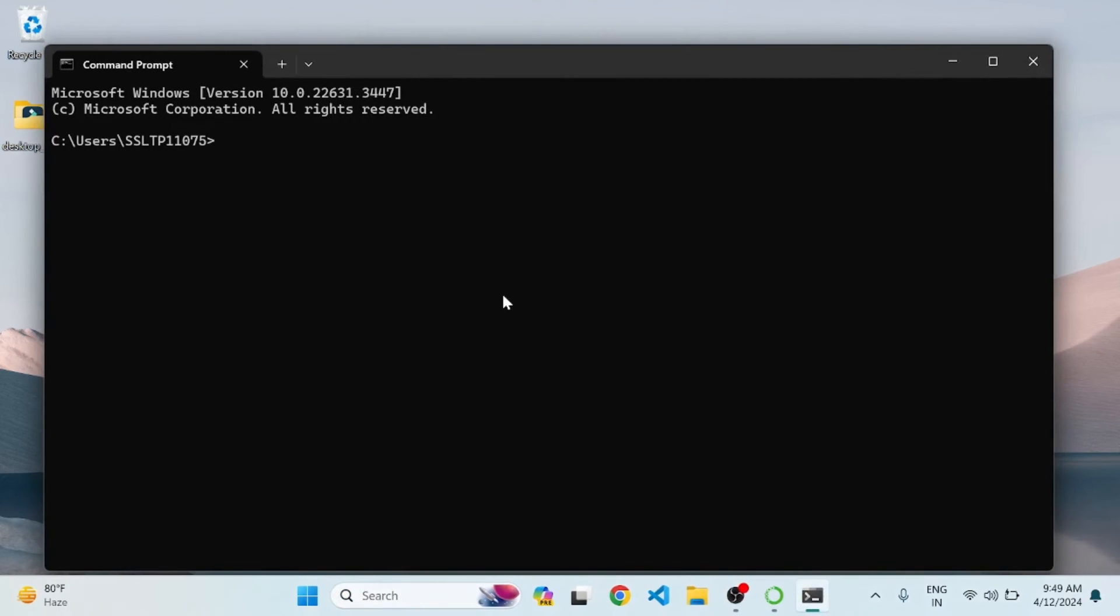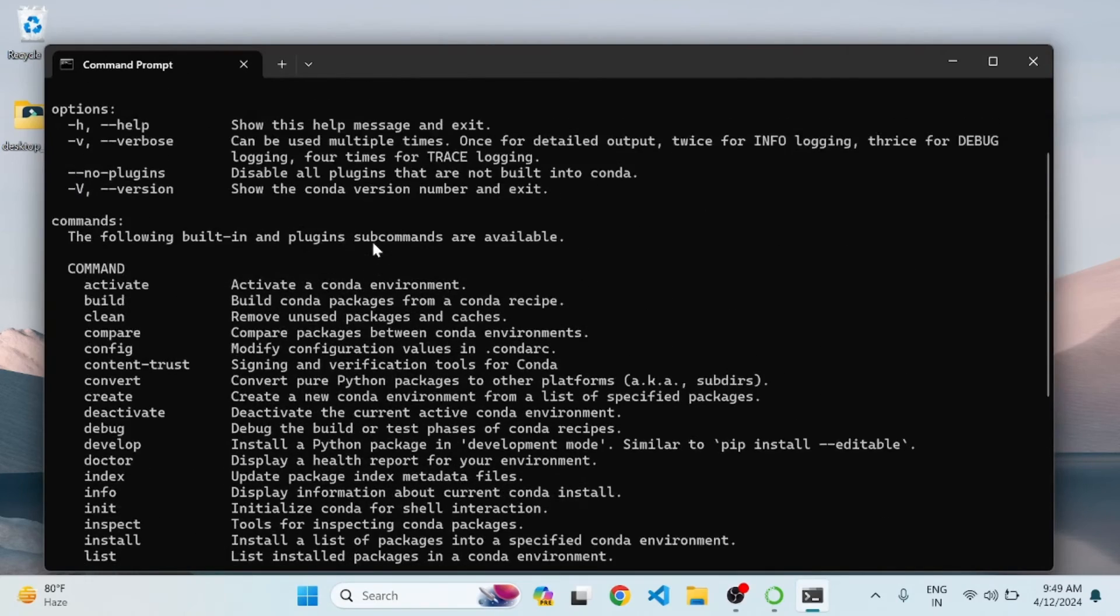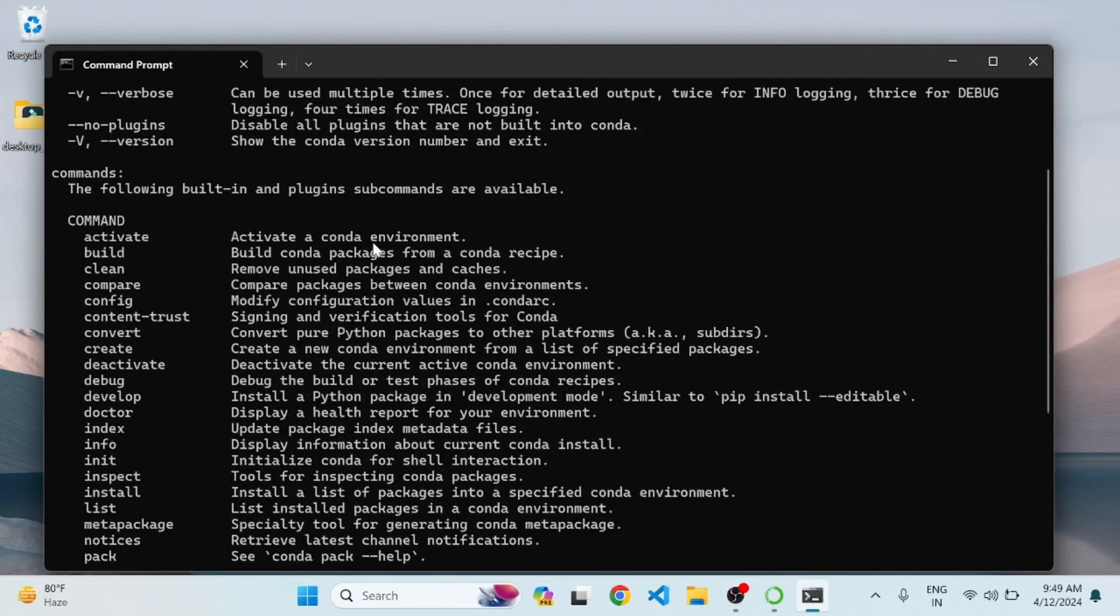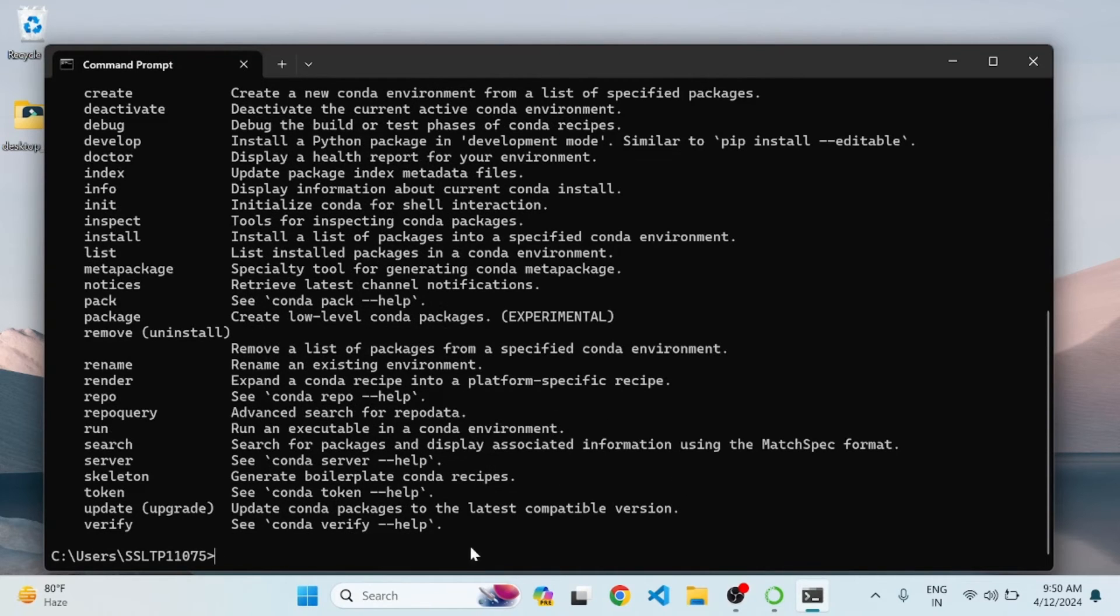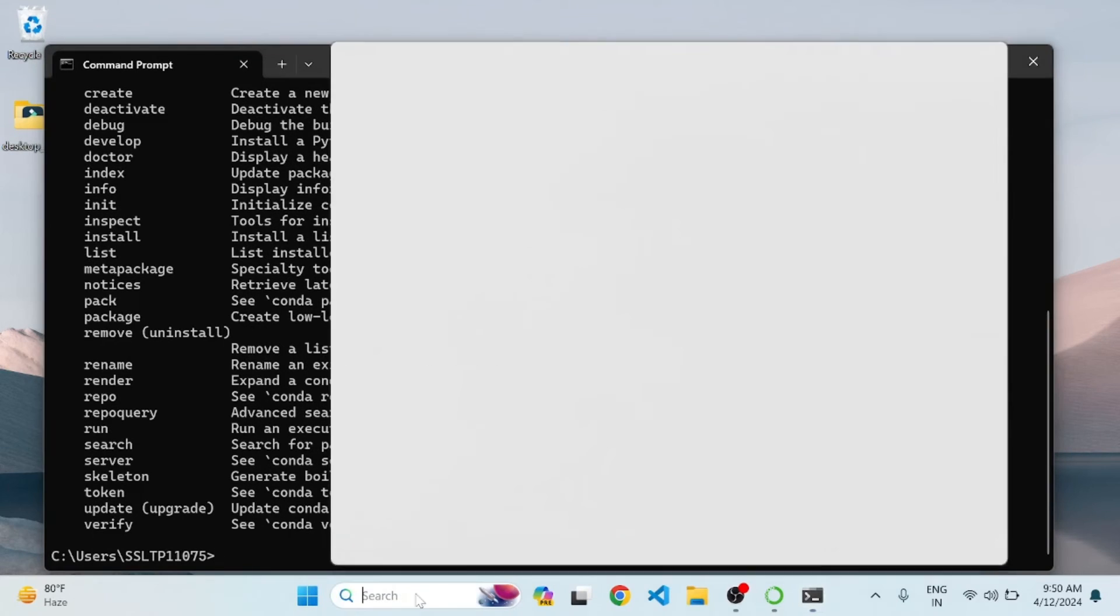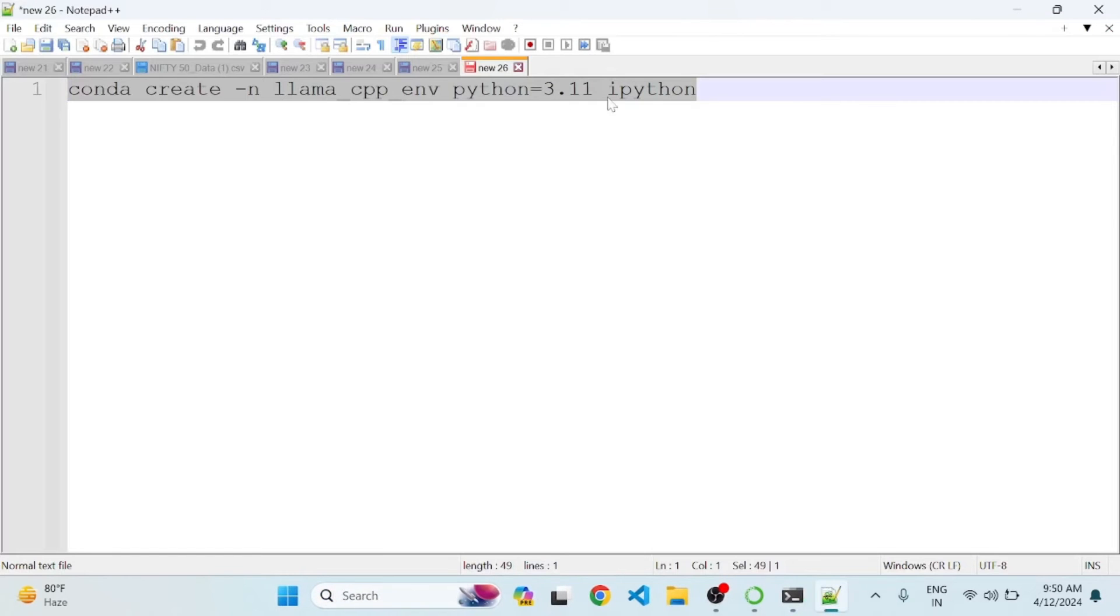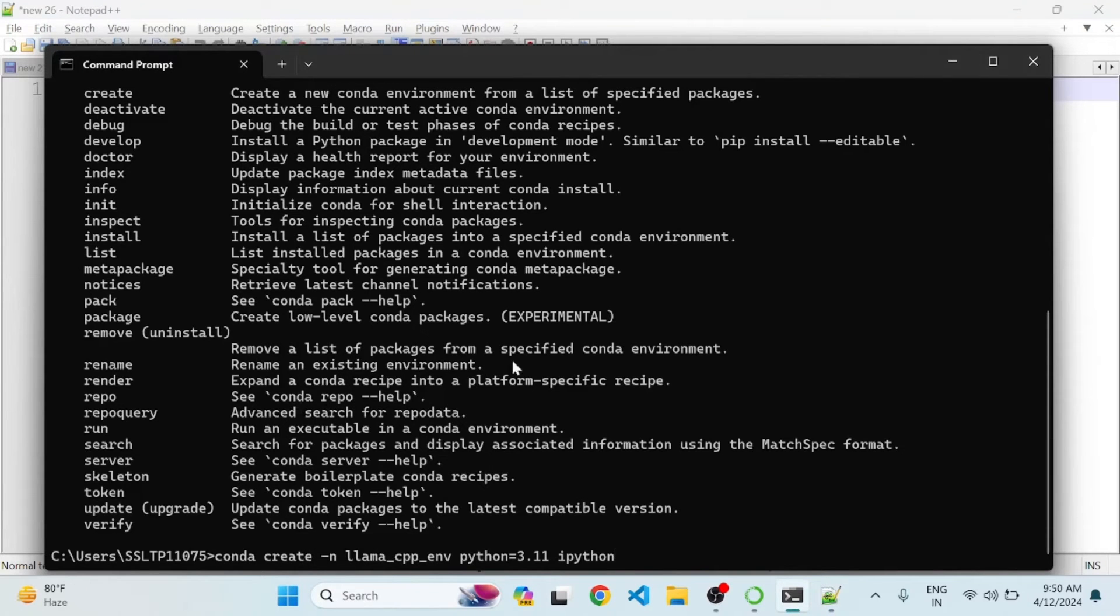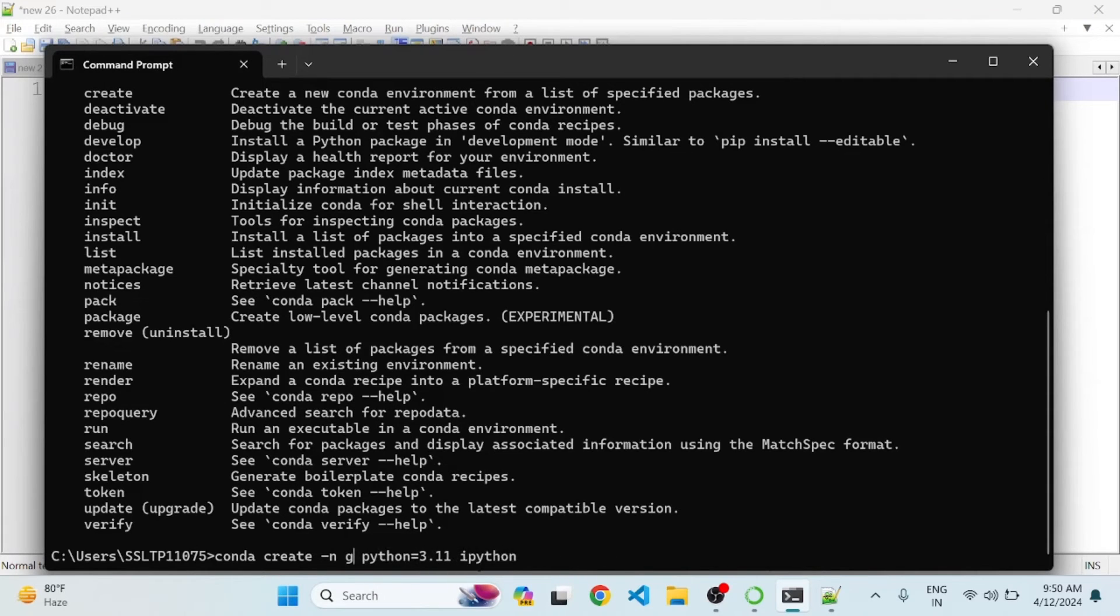And verify if we can access conda. Yeah, we can see conda has been installed successfully. Let's try to create a new environment in conda. I'll just open the command here. Type 'conda create -n' to give the environment name. So I'll create a genai environment.